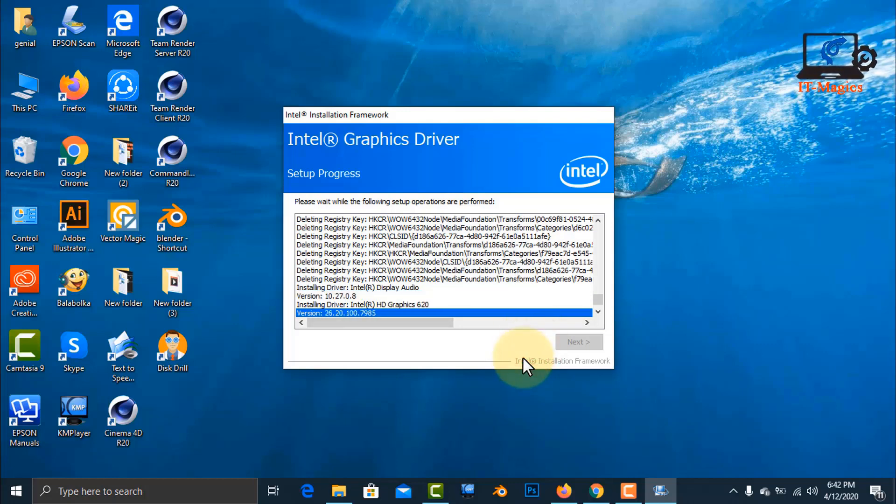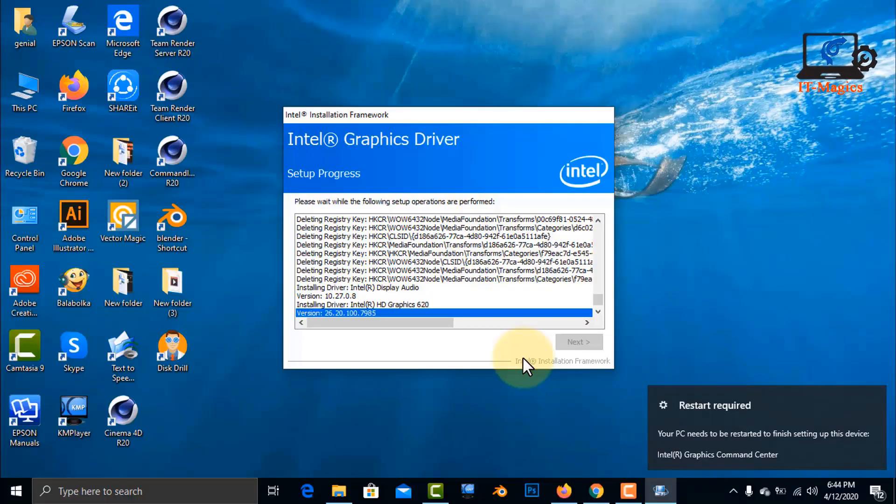Just wait a few seconds. After the install is complete, you will need to restart your PC.